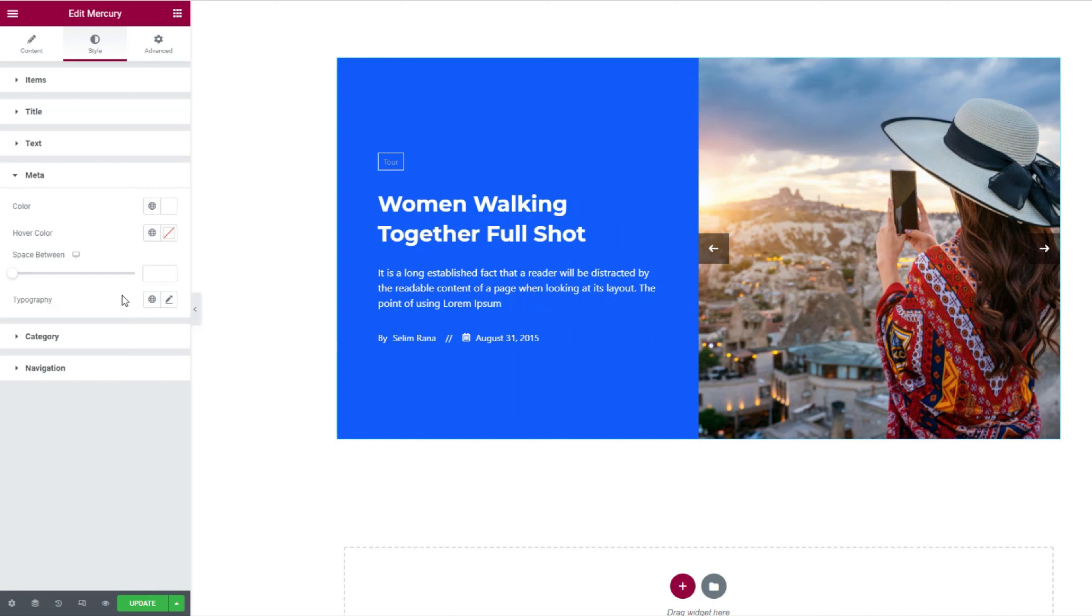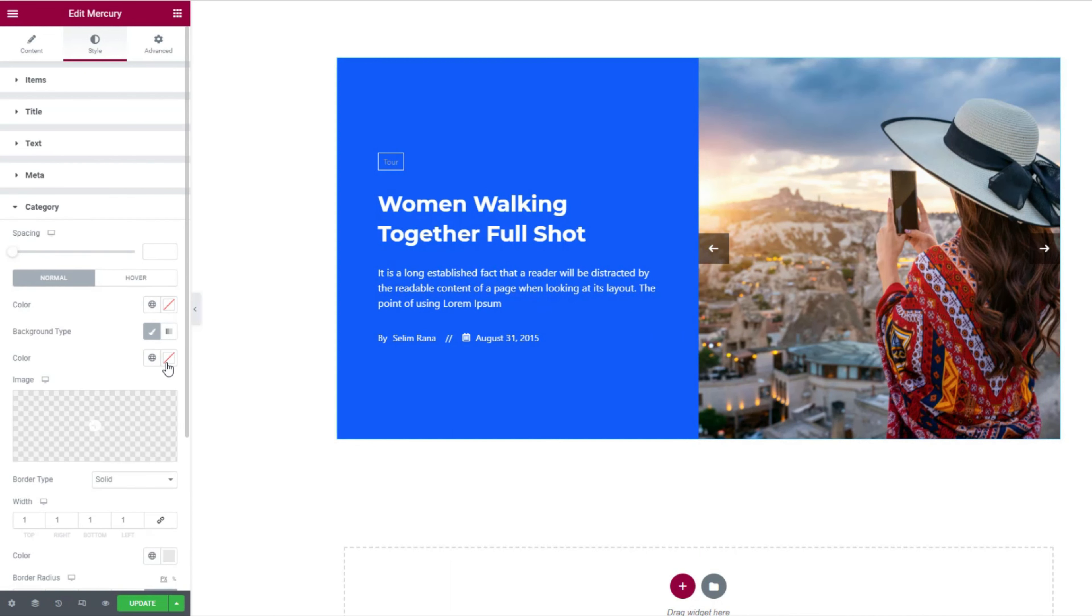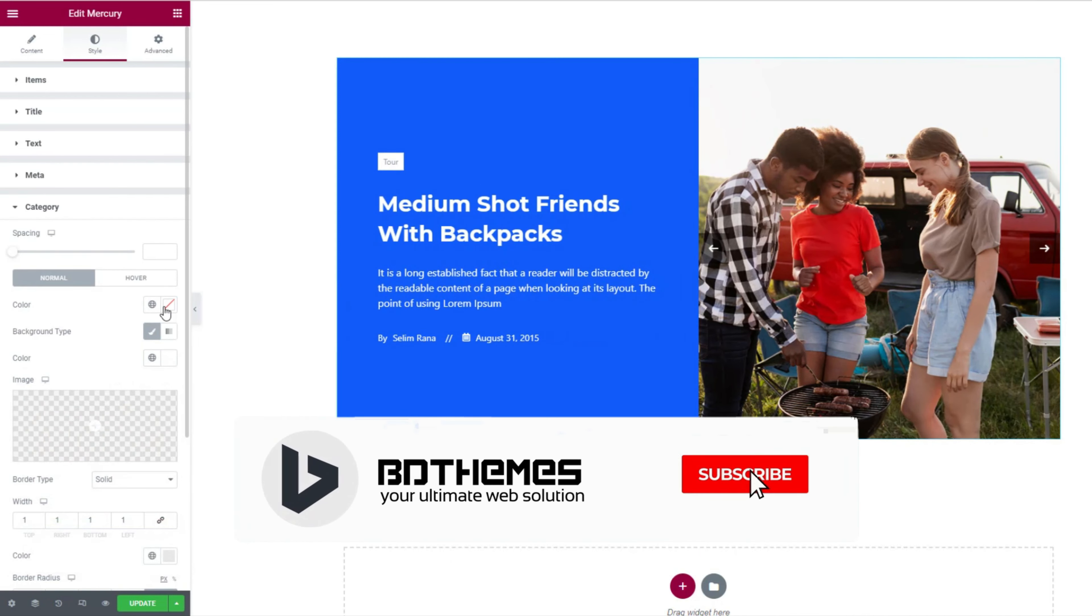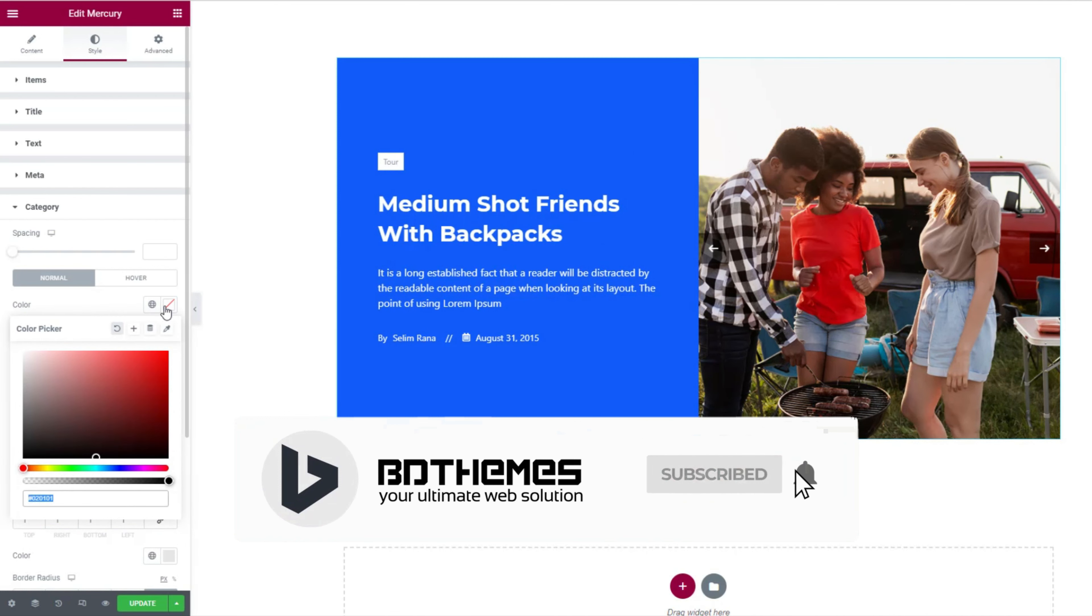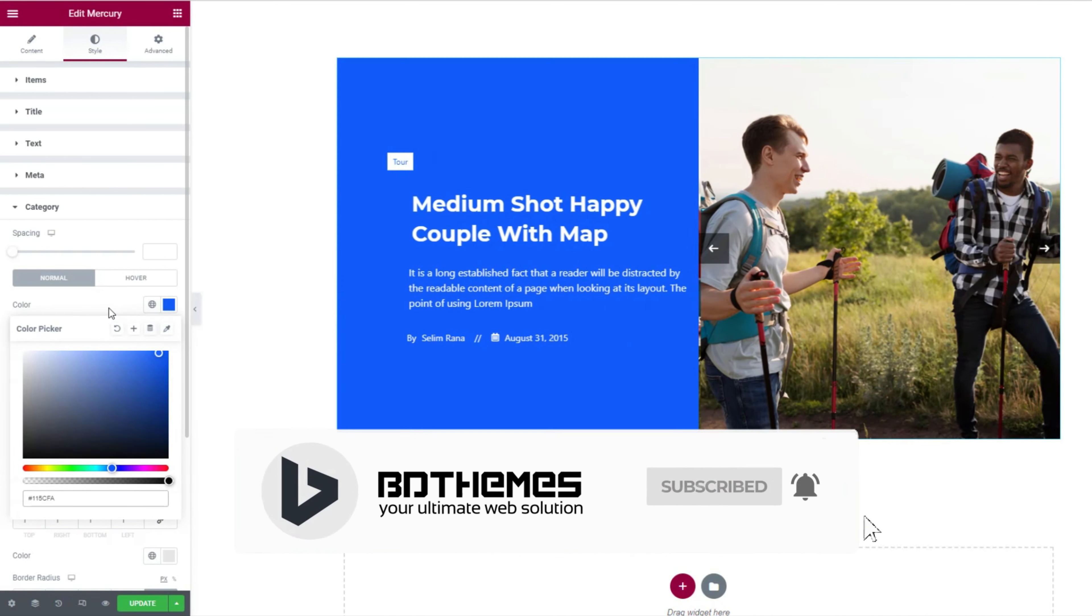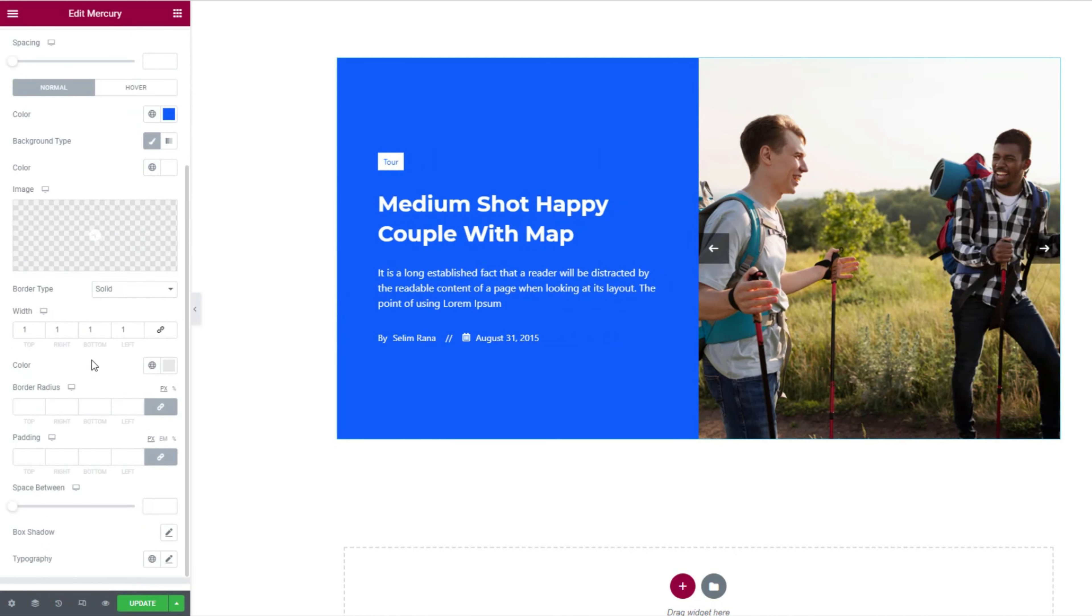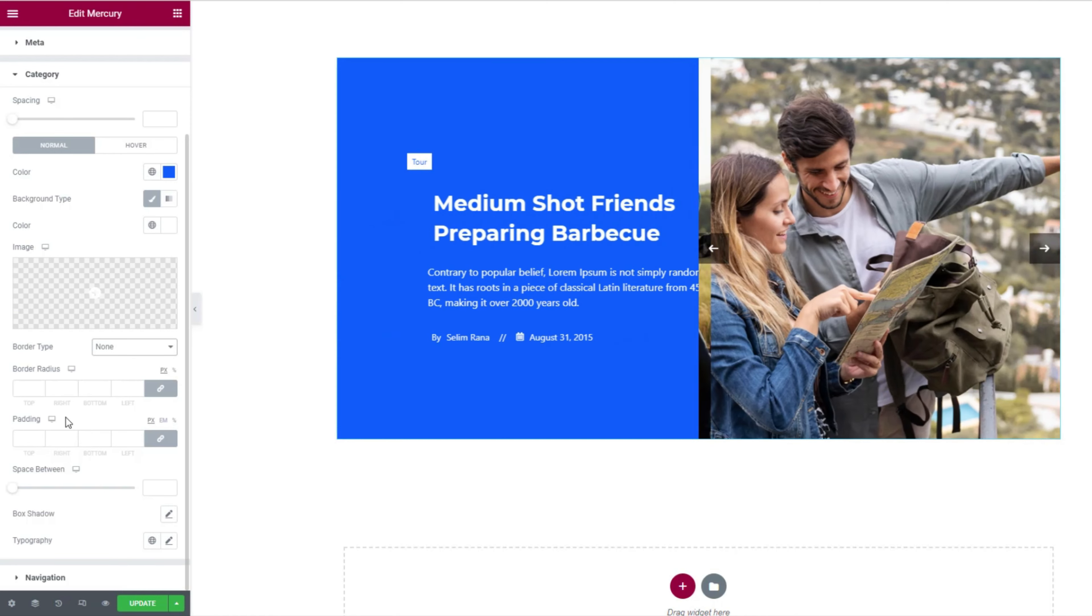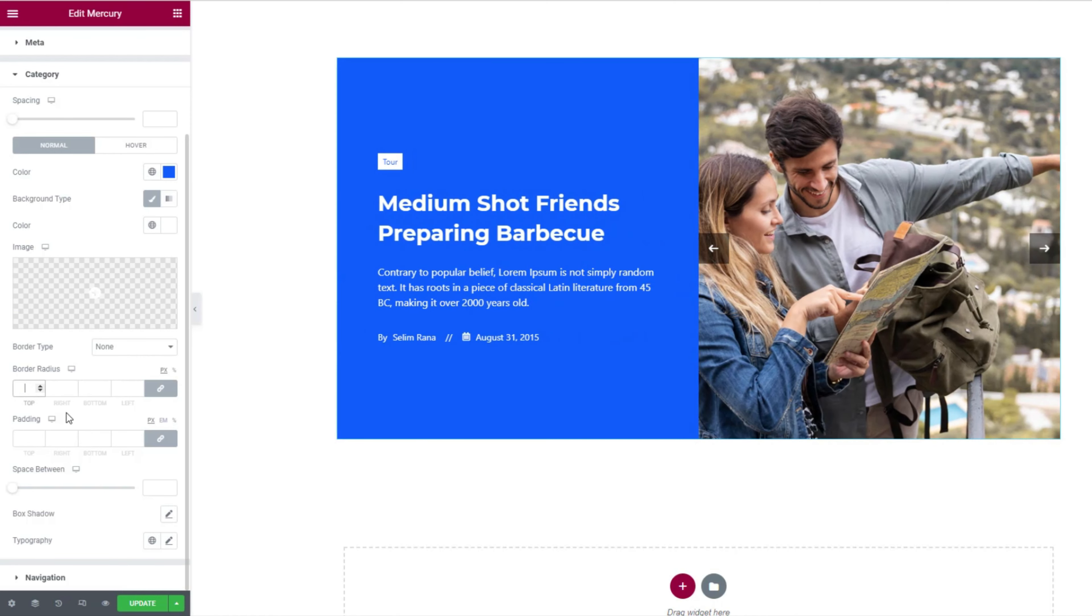And then let's get inside the category section. First, make the background white while the text can stay blue. You may add a border to the category, but we're selecting none for this demonstration. Then add some values in the border radius field to crop the edges of the category background.